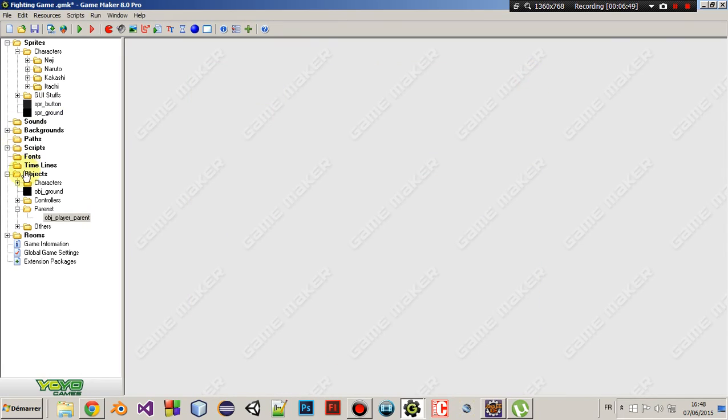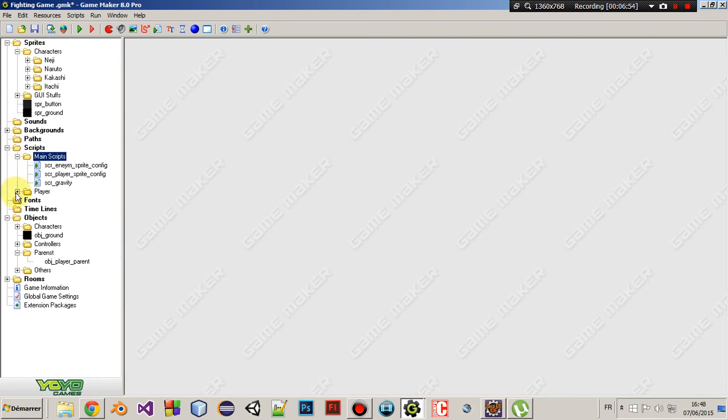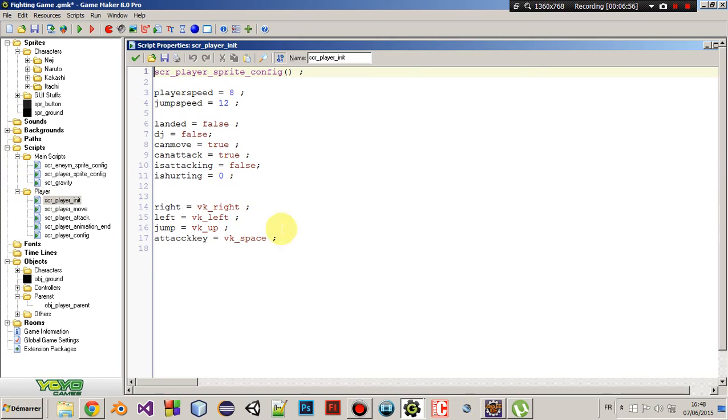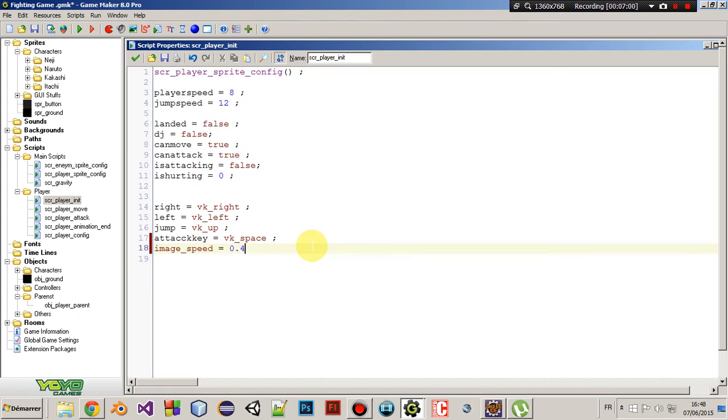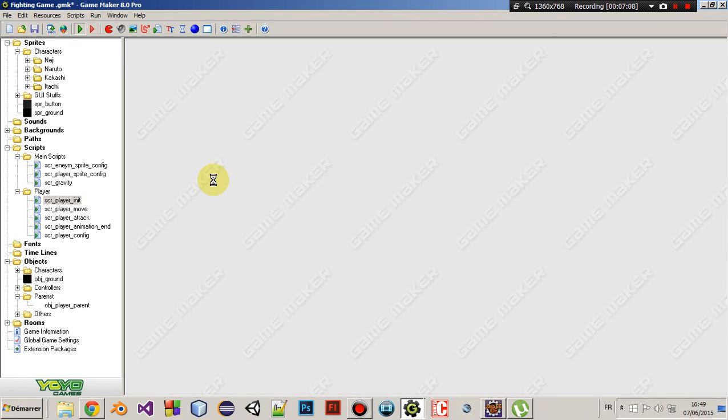So, let me just, yeah, here, so, let's do something like image speed equals 0.4, or something like that. Like that. Come on.